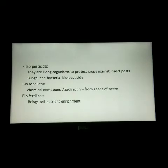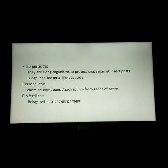The next type is bio repellent. A chemical compound named azadirachtin is obtained from the seeds of neem and is used as a good bio repellent. One of the earliest pesticides used by man was margosa leaves. The dried leaves repel pests from stored grains.